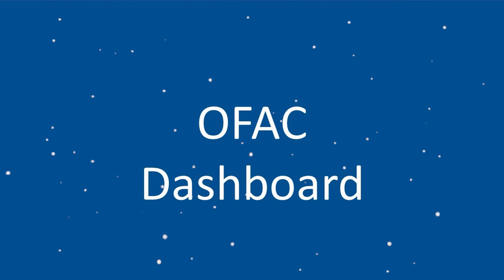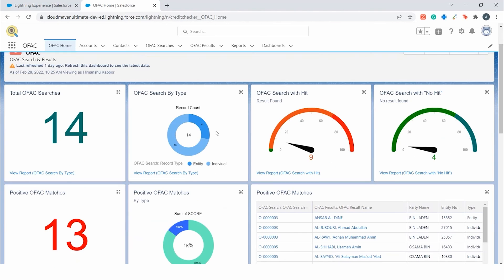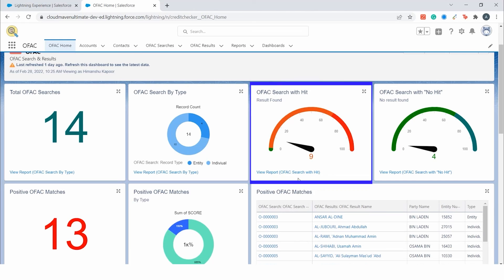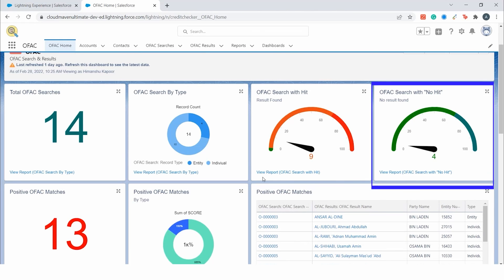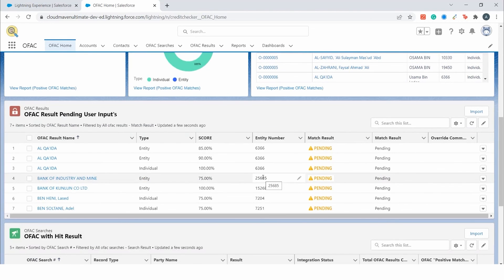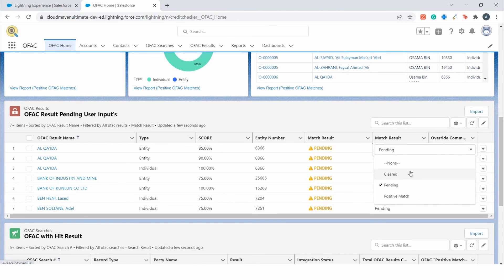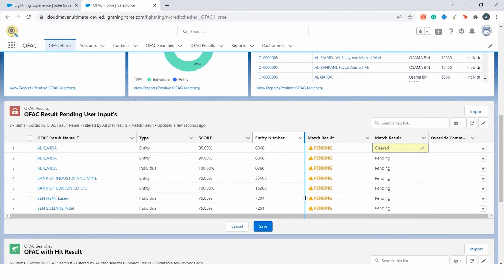We will now see the OFAC dashboard. Here you can see the total OFAC searches and OFAC searches by type with hits and no hits. This list view shows all the records which require user input. A user can mark these as cleared or positive match from this list view directly. This dashboard can be fully customized to suit your needs.